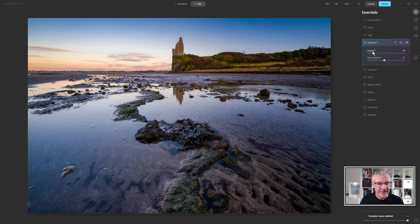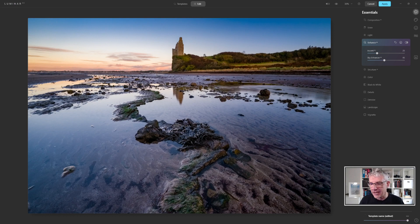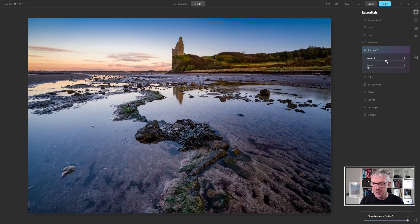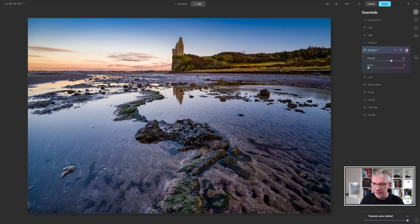I'm going to go into Accent AI. What I'm watching here is the clouds in the background — it is a global edit affecting everything, but I'm mainly watching the clouds in the background. I'm quite happy there. Next thing is the structure. I'm going to push the structure within this image. I'll just turn that on and off for a second — yep, I'm quite happy with that.